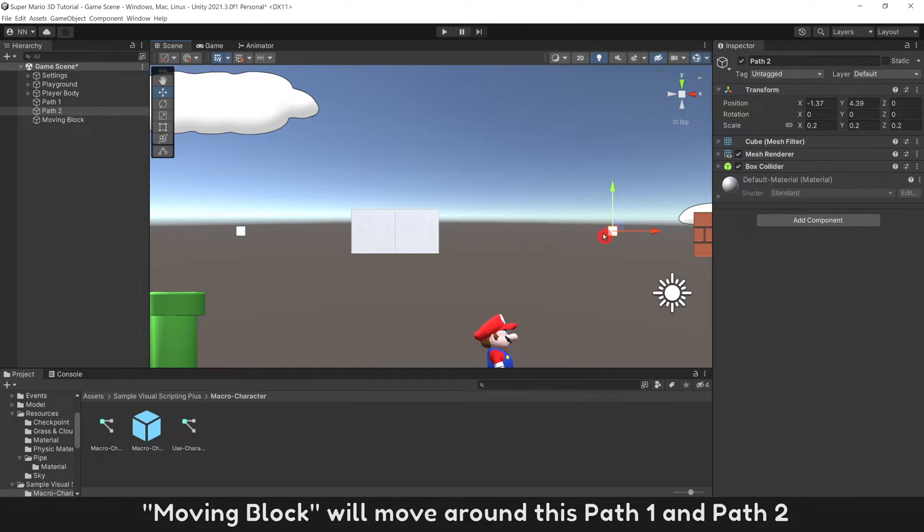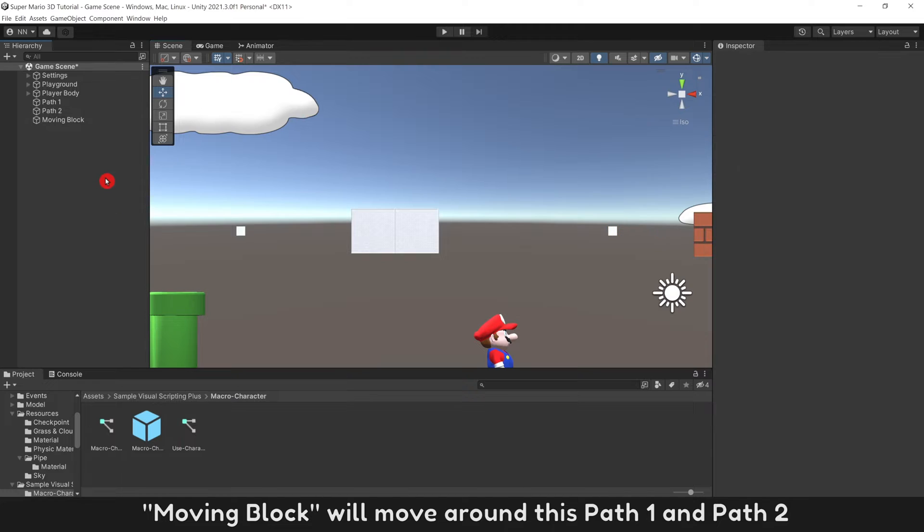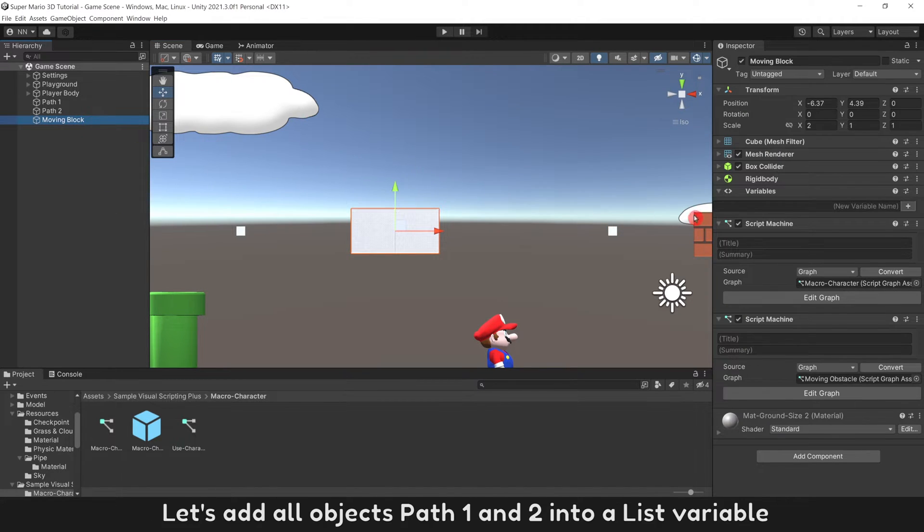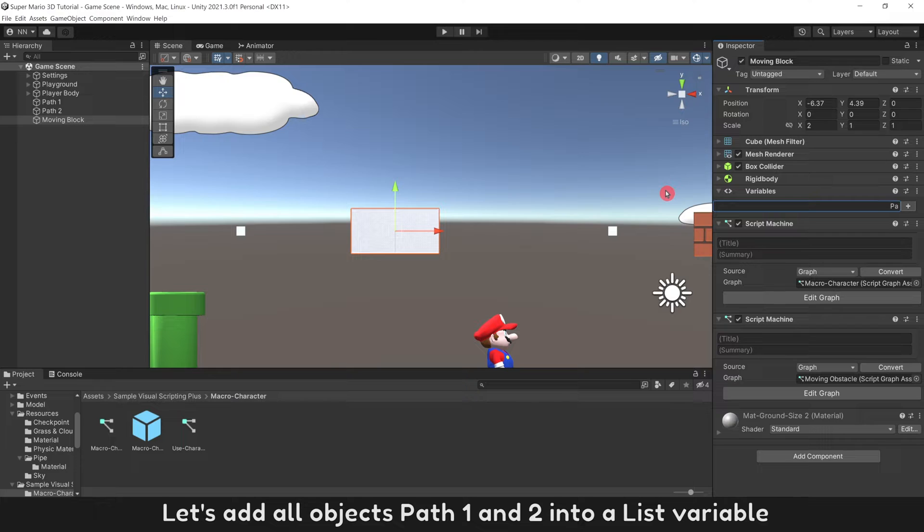Move Object Path 2 to another position. Moving block will move around this Path 1 and Path 2. Let's add all objects Path 1 and Path 2 into a list variable.